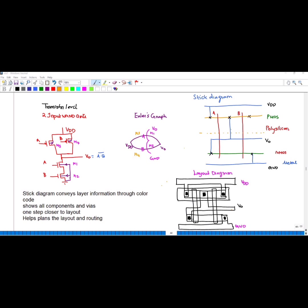For the stick diagram, it conveys layer information through a color code. The blue line represents metal, the cross represents a contact, and the green line represents NMOS. The dotted line is a demarcation line, and the metal is connected to VDD and ground. The red line represents the gate, which should always be drawn in red.